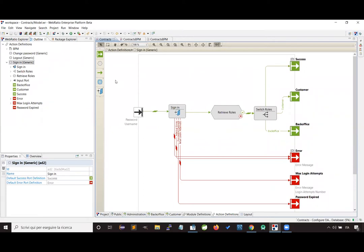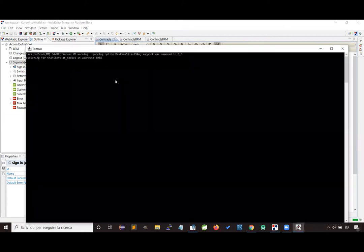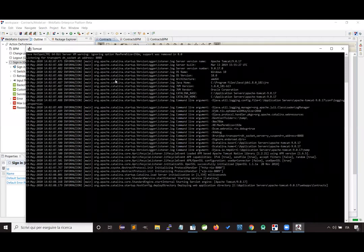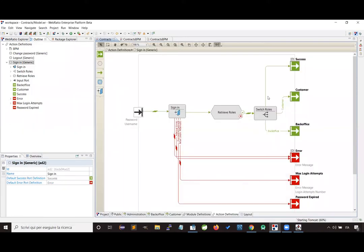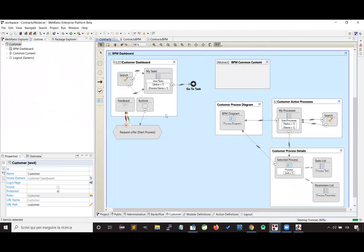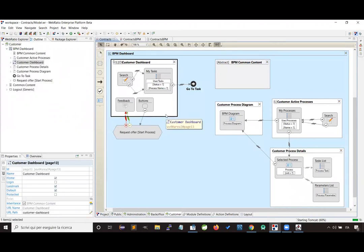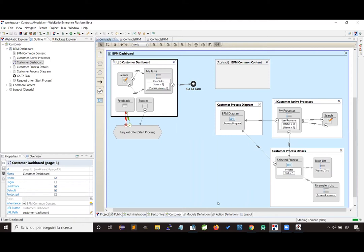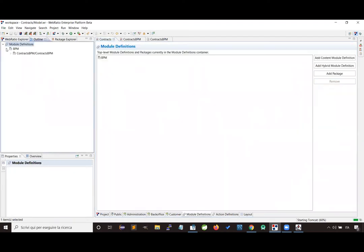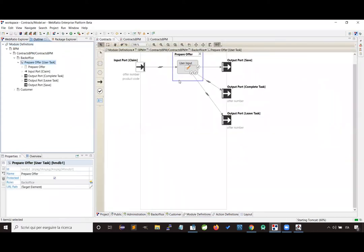For each actor involved in the process, I get one test user so I can impersonate the actor and execute the process. Looking at the model generated by the synchronization, we get two web views, one for each actor: a dashboard page containing the list of activities to be accomplished, and a section showing the status of active processes including the process diagram. For each user activity modeled in the business process, we get a hybrid module definition proposing a page where the user can fill in information and decide whether to complete the activity.